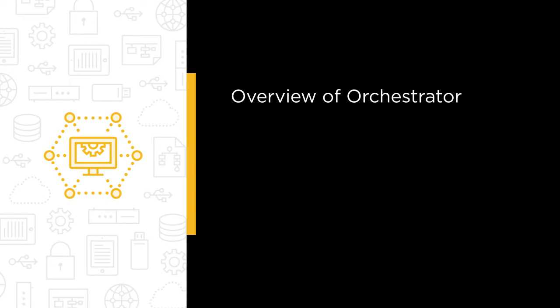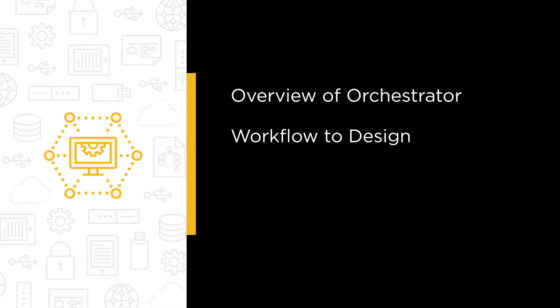In this course, we're going to cover an overview of Orchestrator and all the components, get you familiar with this tool because there are a large number of pieces involved in it. We'll go through an approach to workflow design so you can get familiar with whiteboarding first before you just jump in and use the tool.